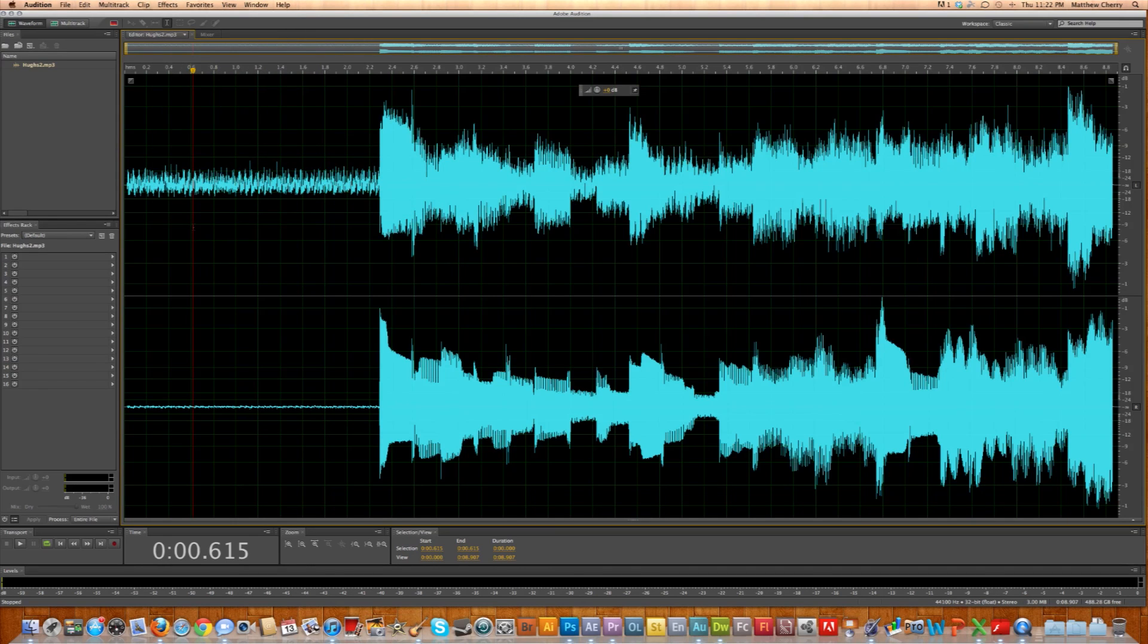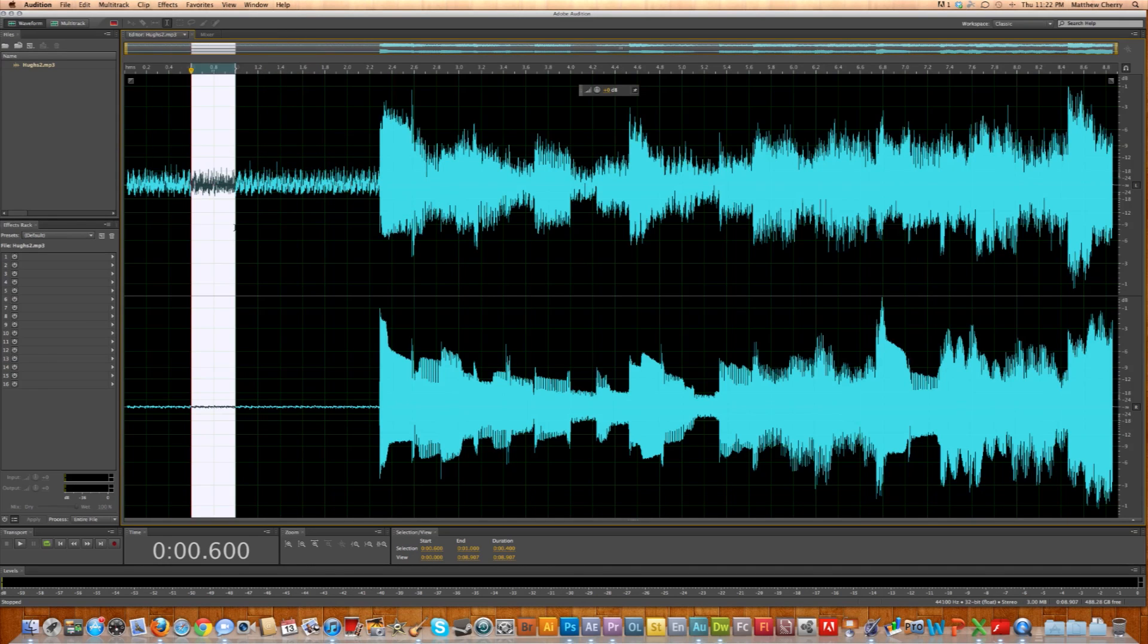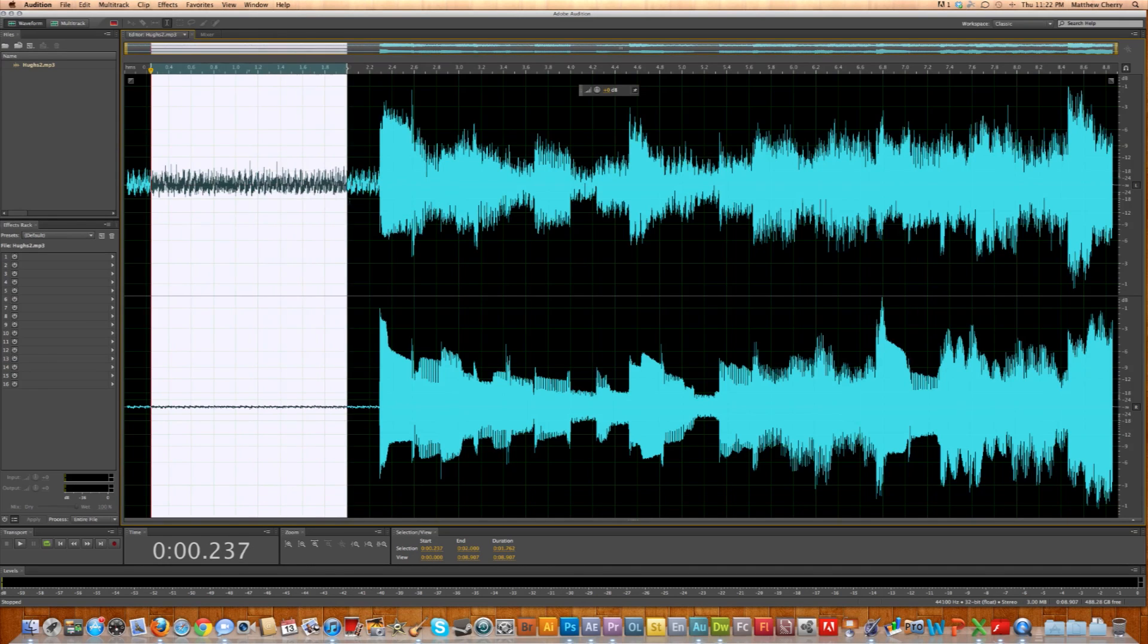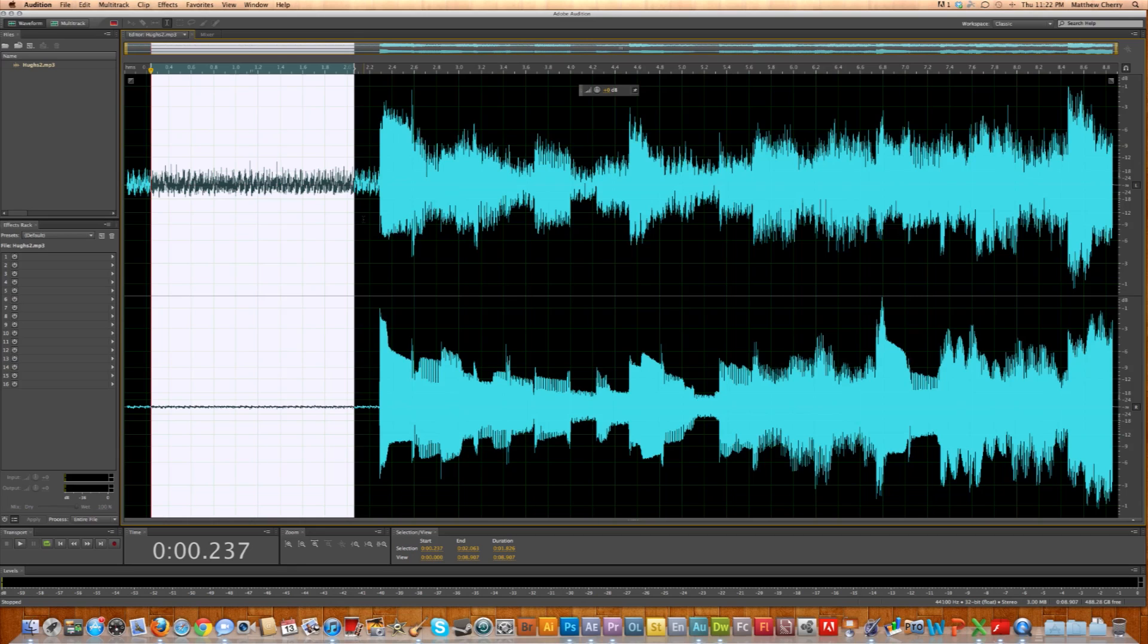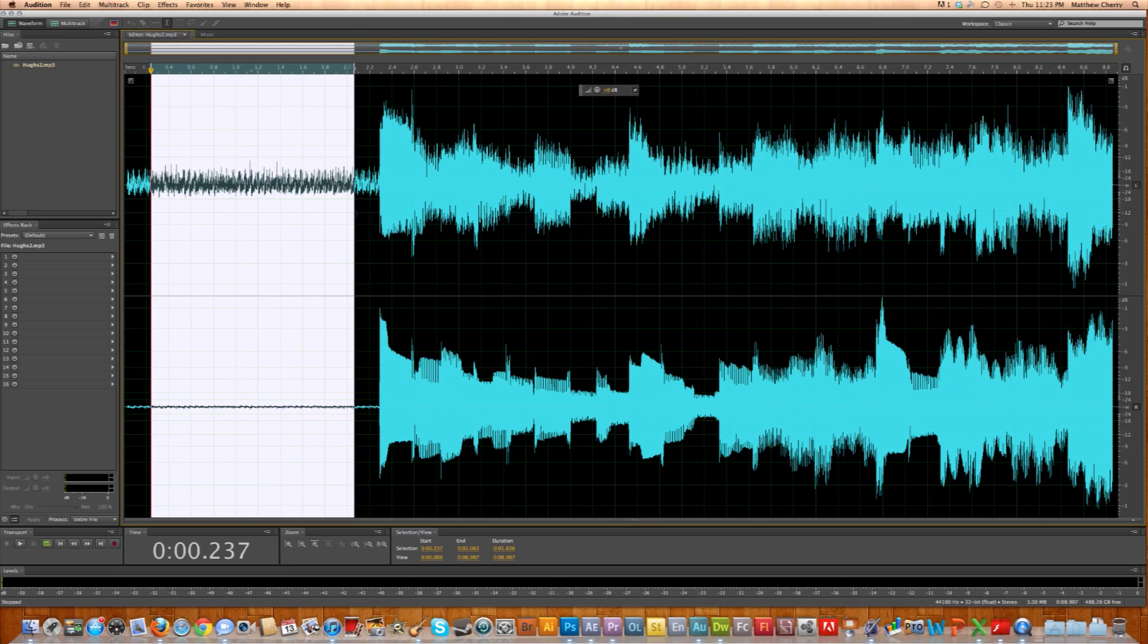So the first thing you want to do is select some audio. You don't need much, but I like to select as much as I can just to help make sure that it's working good. But you don't need much. So if you find yourself in a situation where you've got an audio file and you just get little snippets of that noise, don't worry. Just capture as much of it as you can without capturing any of the actual voice or musical instrument that you're looking for.